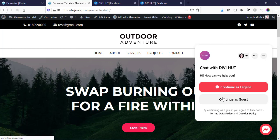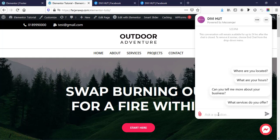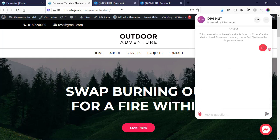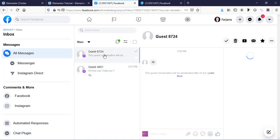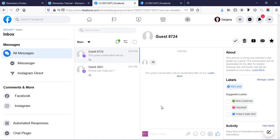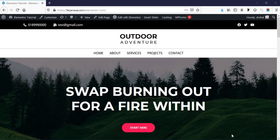They can continue as guest or continue as their Facebook profile and write something. Now if I go to my Facebook account, we can see the message from this guest, and if I reply 'hi yes', instantly visitors will get a reply from me. Alright, so without any further ado, let's get started.